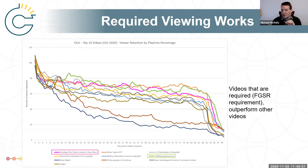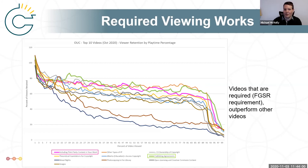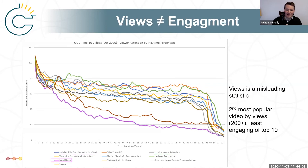Notably, we have two videos that are an FGS requirement for grad students — including third-party content in your work, and publishing agreements. Being required videos, obviously they retain a lot of their viewers, which is good to know.